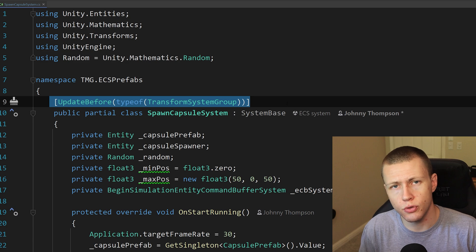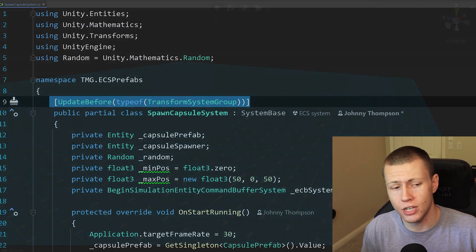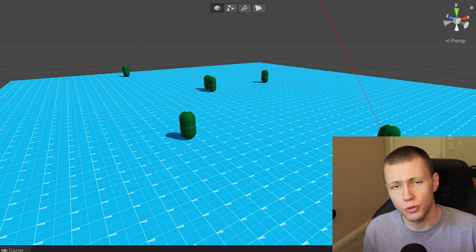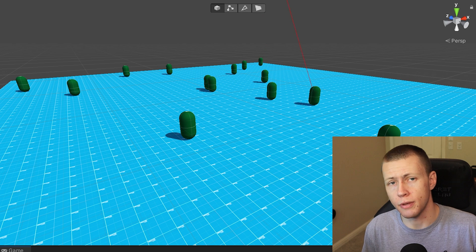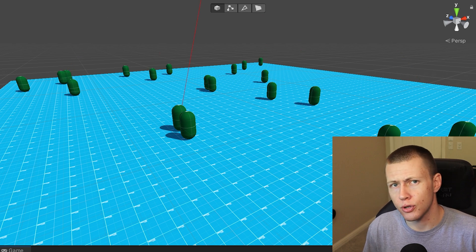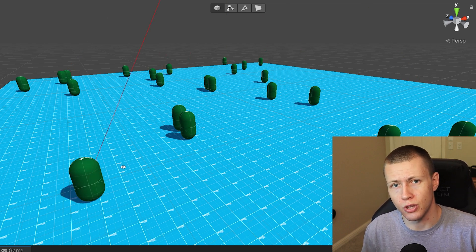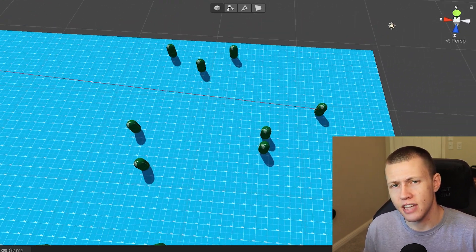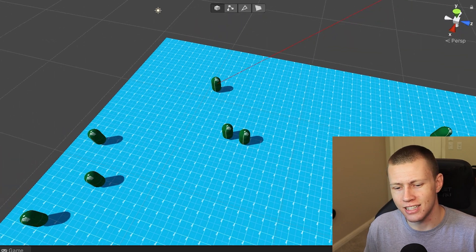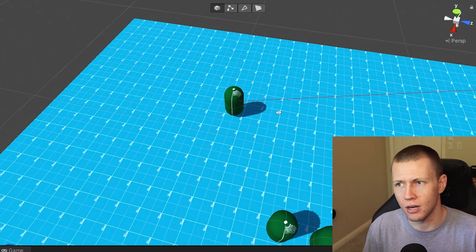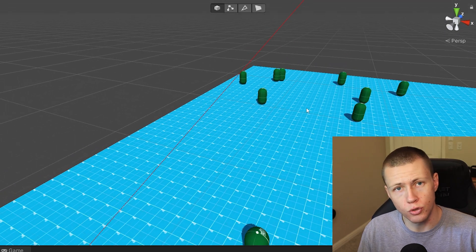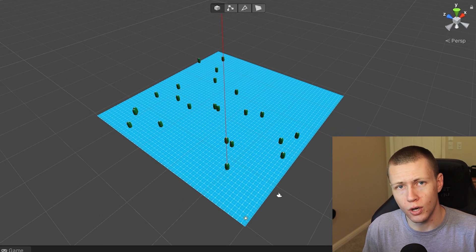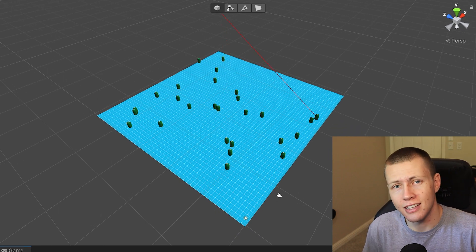In today's video we're going to continue using this same system, which is still updating before the transform system group. However, as you'll see very quickly, we're going to run into that same issue right off the bat, so we'll be fixing that. I'm also going to show you how to fix another common issue that stems from using prefabs with an entity command buffer: how do we actually reference an entity that we're spawning using an entity command buffer, because we may need a reference to it right away even though technically that entity isn't created yet.